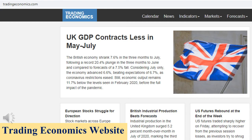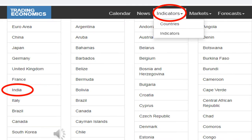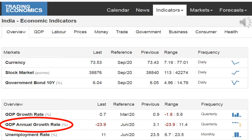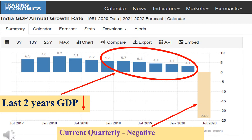For getting economics-related data, you can make use of the website Trading Economics. After opening the Trading Economics website, at the top select the link Indicators and in that select the country India. Indian economics-related data will open. In that, click the link GDP Annual Growth Rate. The Indian GDP growth rate chart will open.